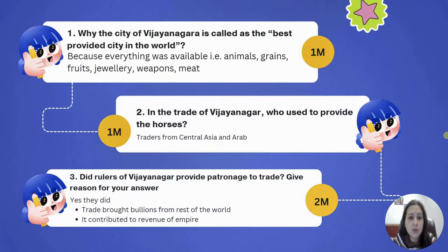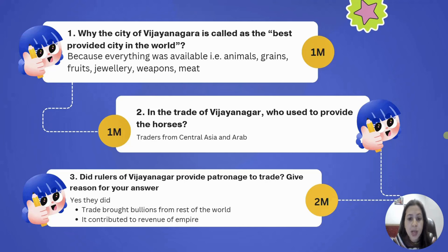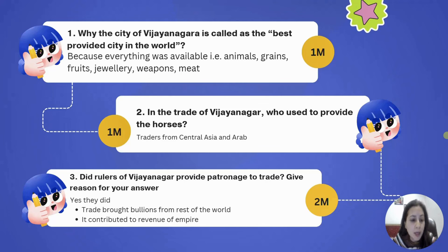Why is Vijayanagara called the best-provided city in the world? Because the city was self-sufficient — you could find everything: animals, cranes, fruit, jewelry, weapons, and meat. In the trade of Vijayanagara, who provided the horses? Traders from Central Asia and Arabia brought horses. Specialized traders dealing in buying and selling horses were known as Kudurai Chetis. Did the rulers of Vijayanagara provide patronage to trade? Definitely yes — trade brought wealth from the rest of the world and contributed to the empire's revenue.